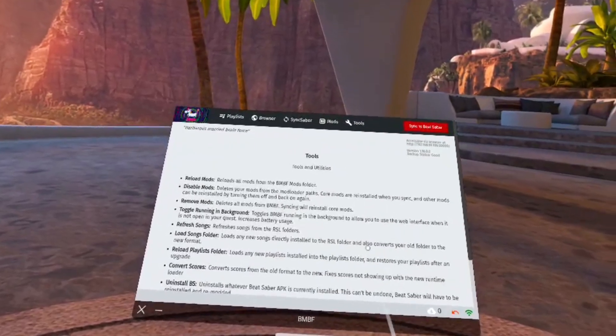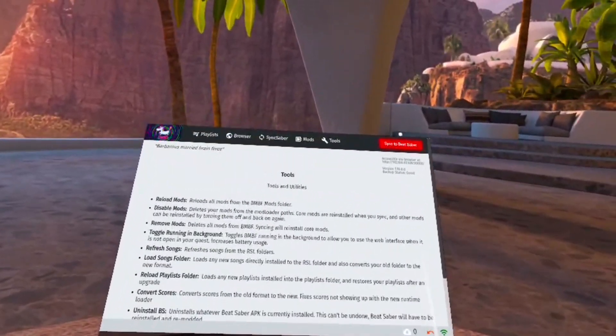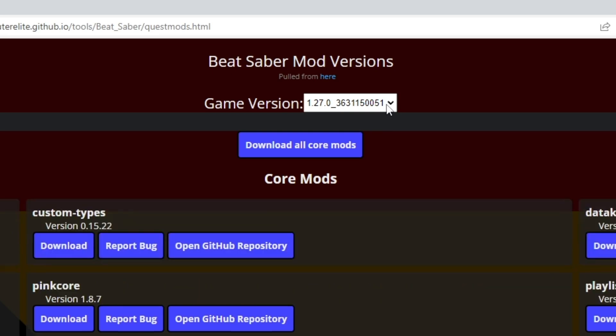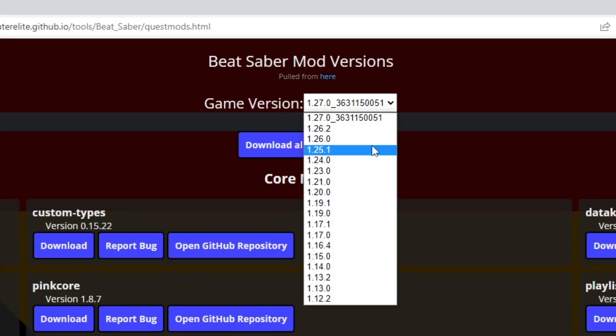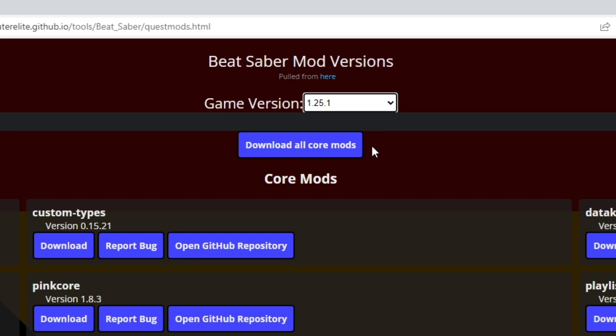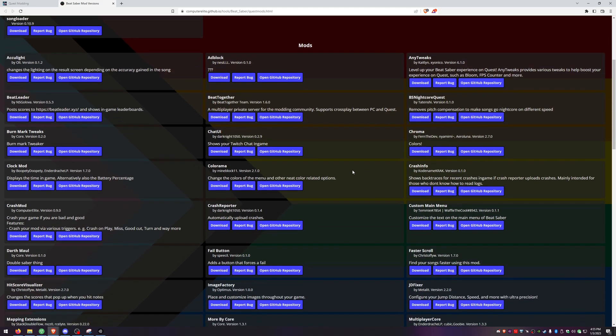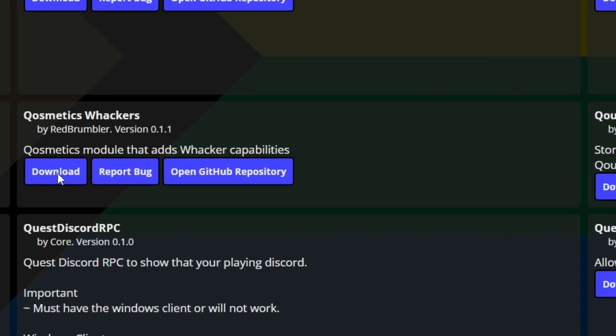BMBF kept failing to install core mods for me — if you have the same issue, restart your headset, go back into BMBF on the Tools page, click Check for Core Mod Updates, and then you should be able to launch Beat Saber with your mods. Once core mods are installed, go back to questmodding.com, click on Released Mods, hit the dropdown and go to 1.25.1, scroll down and find Cosmetics — you want Cosmetic Wackers, those are the sabers.